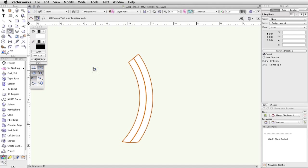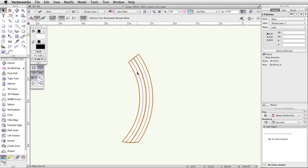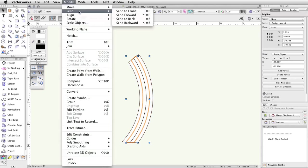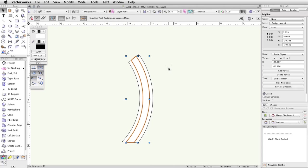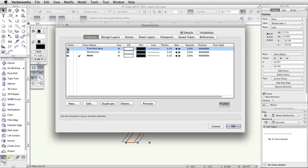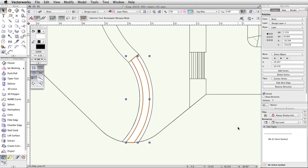Press the B key to activate the X-Ray Select mode. Select the polyline that is underneath the two polylines we just placed. Go to Modify > Send > Send to Front. Set the Concrete Base class to Visible by going to the Classes button in the View bar, switching the Concrete Base class to Visible in the Visibility column, and clicking OK.